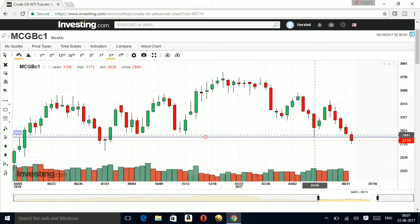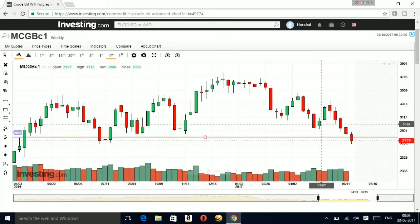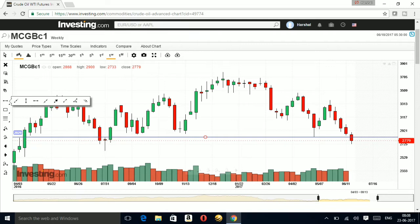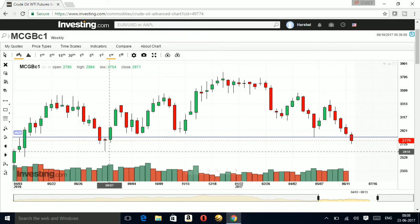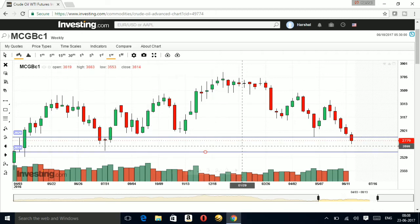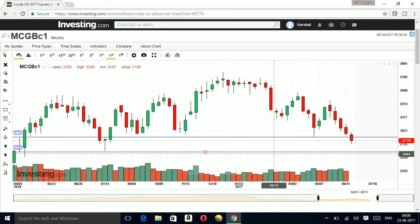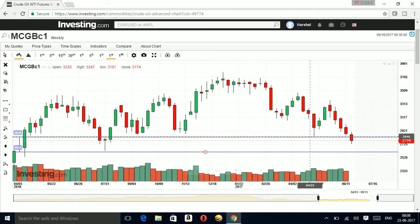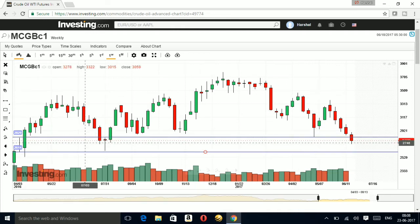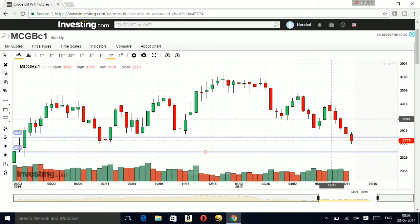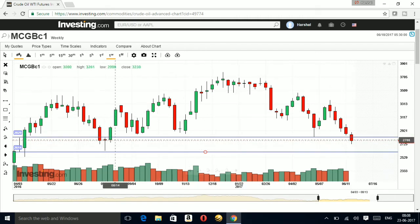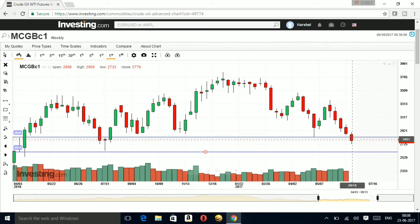The stop loss for this trade would be below the lower wick. This is the zone in which you can go long in crude. It has tested once from this zone and now it is entering again, so you are still good to go long whenever it comes to this zone. This is a very nice zone from which the price has reacted.